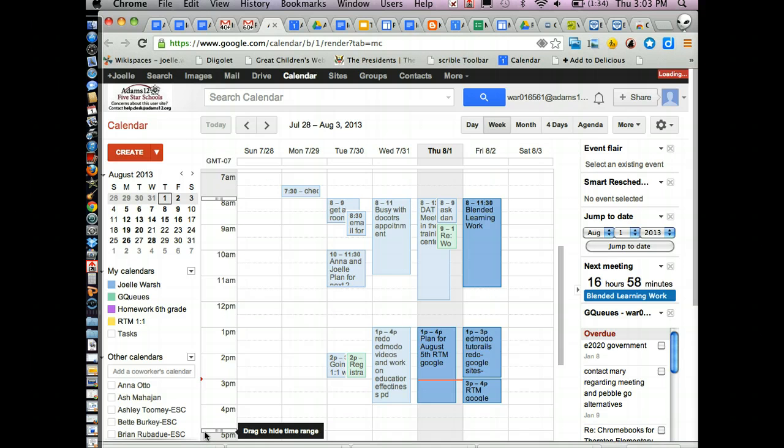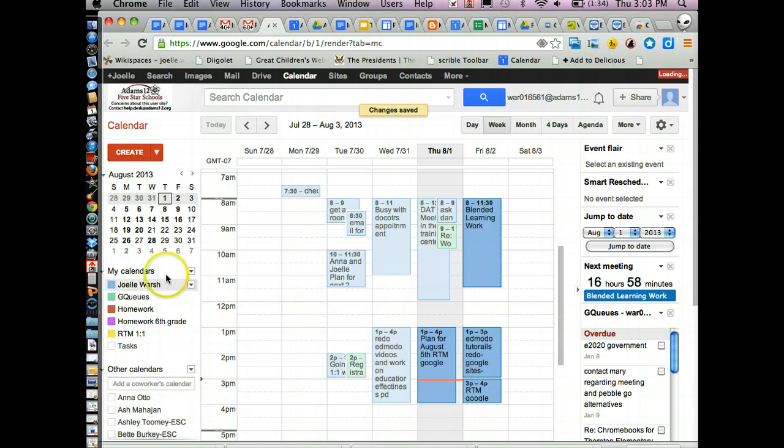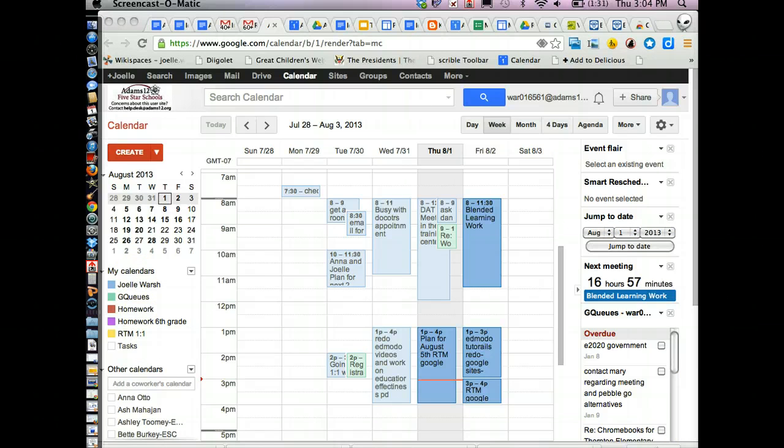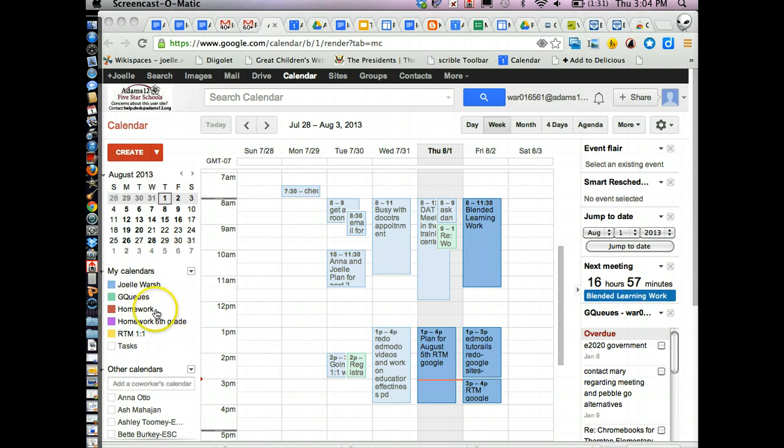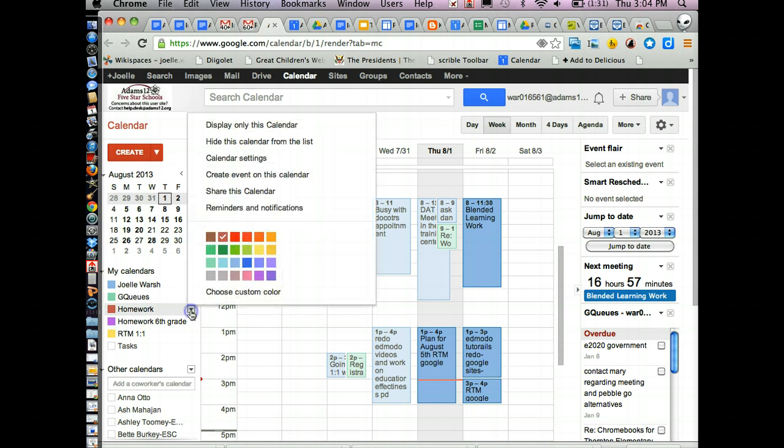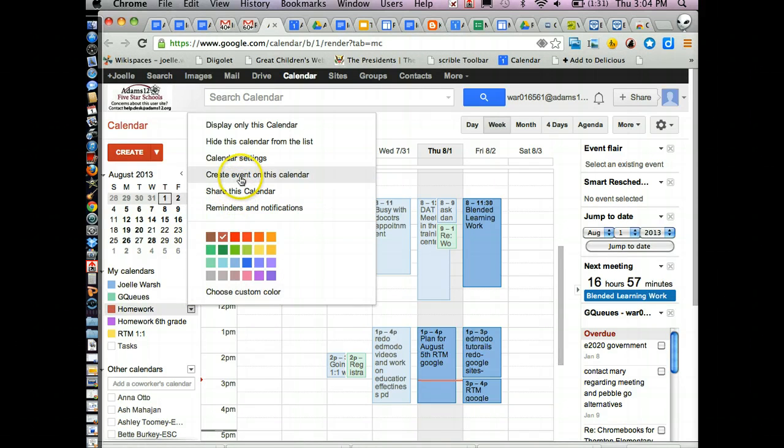And the calendar will show up in your my calendars list. If you want to add an event to a calendar, there's two different ways. You can either go to the calendar, click next to it and find the little menu button and pick create an event on this calendar.